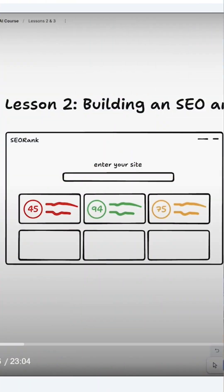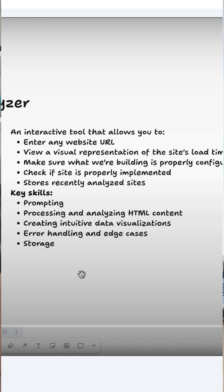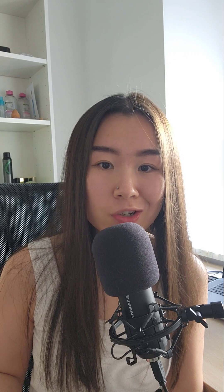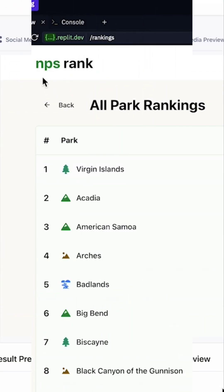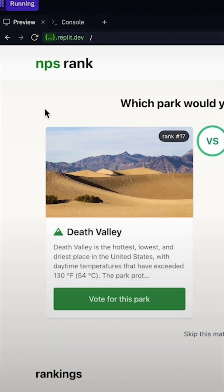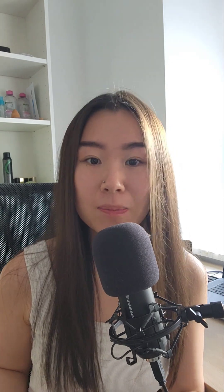The course teaches you how to write documentation to tell the AI agent what functionalities you want to achieve and the skills required. It also has two very interesting case studies about building an SEO analyzer and a voting application. You'll be learning how to add new features one step at a time, and debugging.